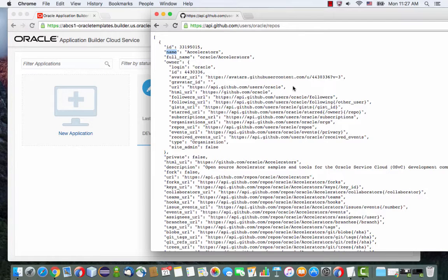In this tutorial, I'm going to show you how to create an Oracle Application Builder Cloud Service application that invokes an external REST service.